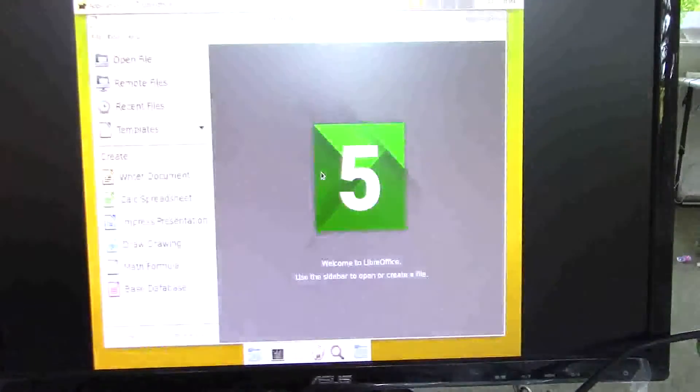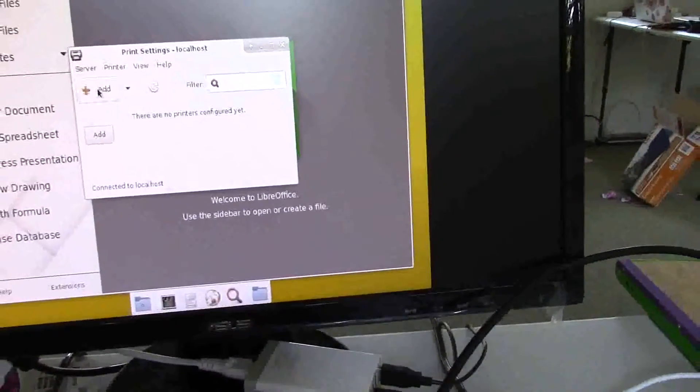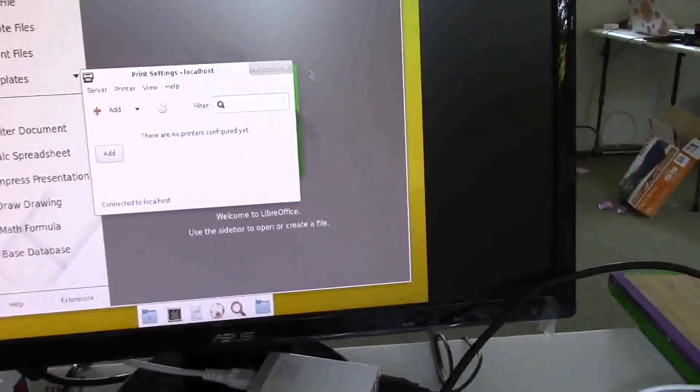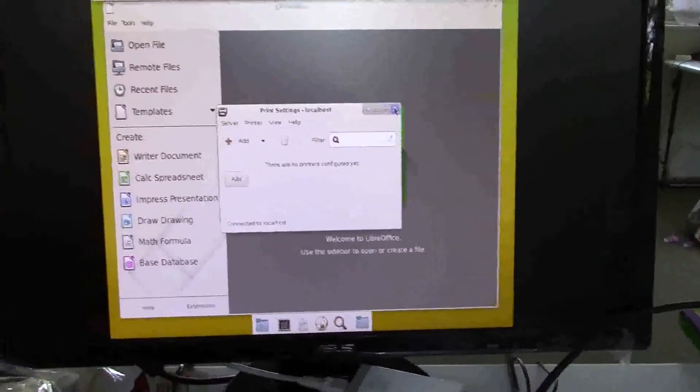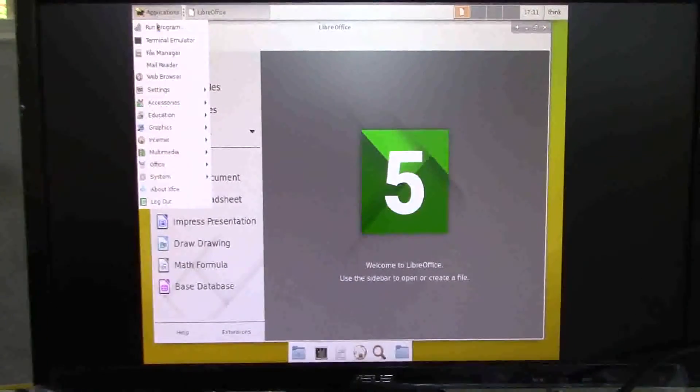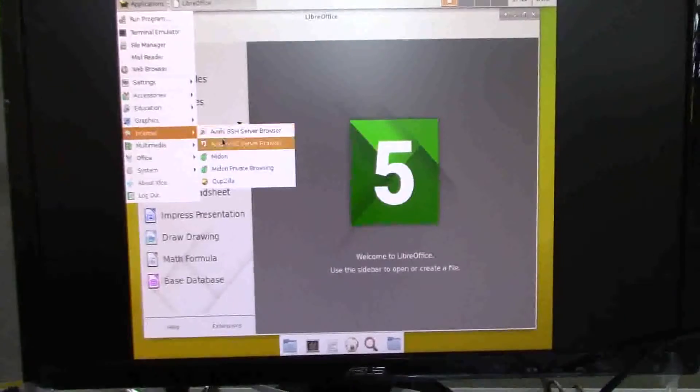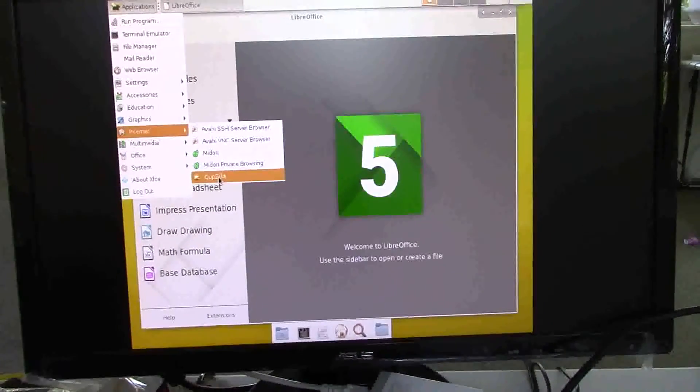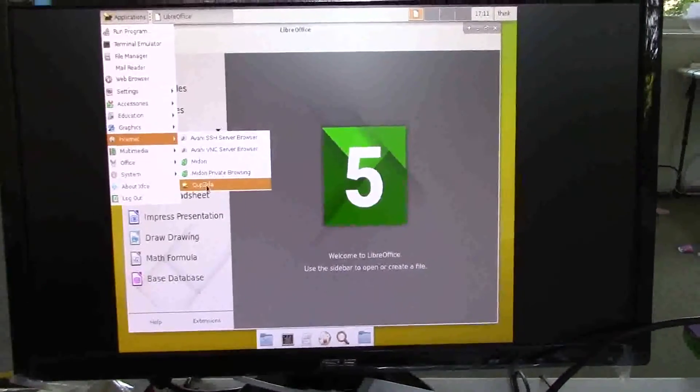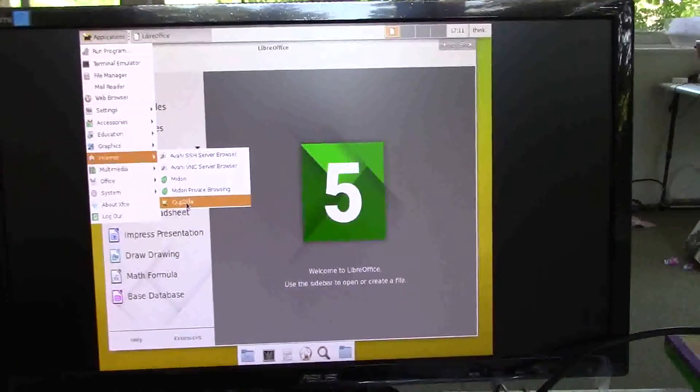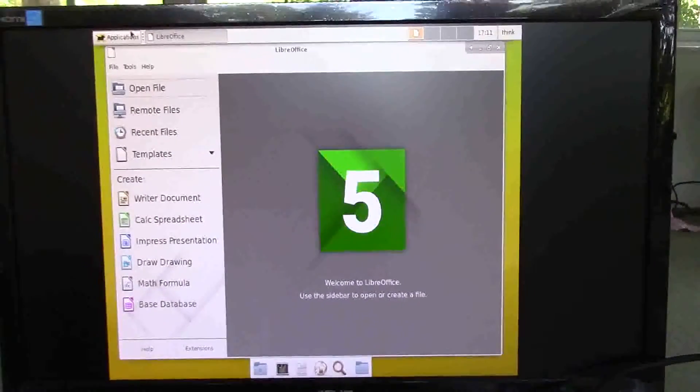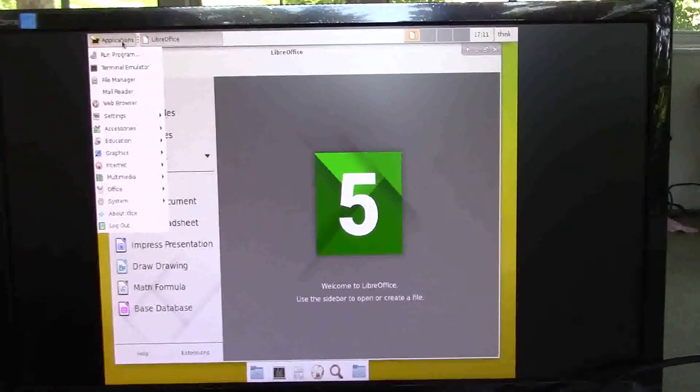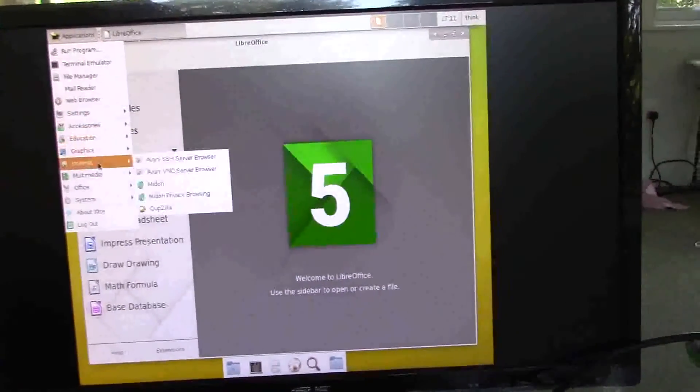We have cups connected using the standard system config printer. And, we can't get IceCat on here yet, on Parabola, on the ARMv7H architecture. So, we've got Midori and one other WebKit based web browser on here.